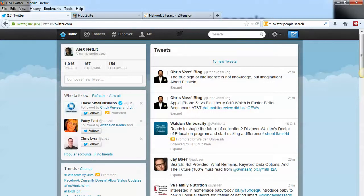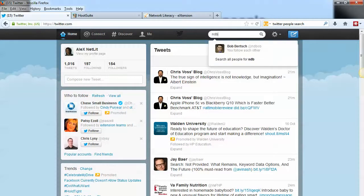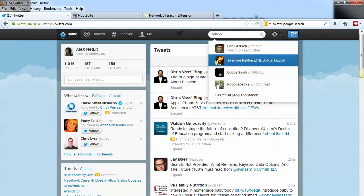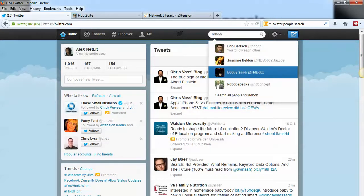One is to search for a Twitter username. My username is ndbob, and as I type that, you can see some suggested Twitter users come up. If I wanted to follow one of those people, I could just click on them and then click the follow button on their profile page.